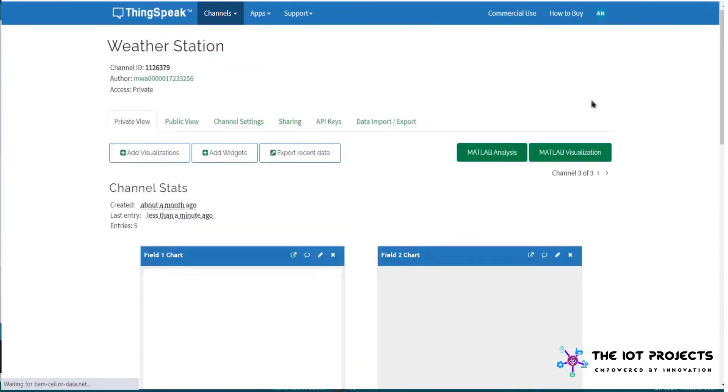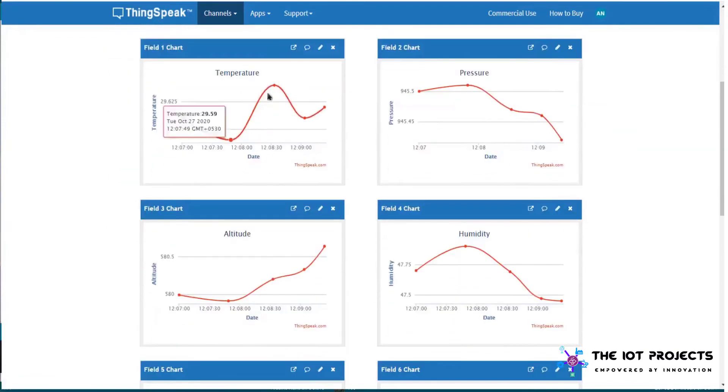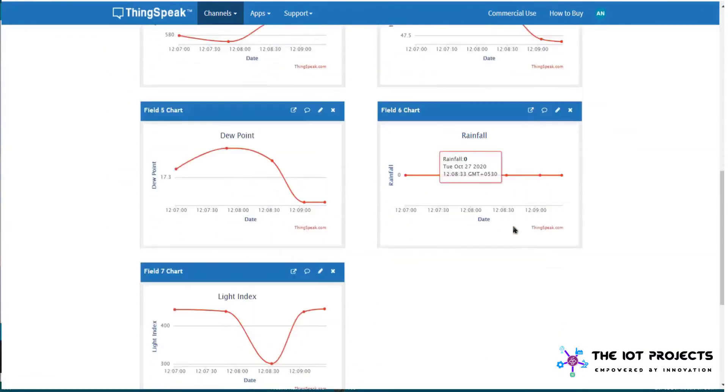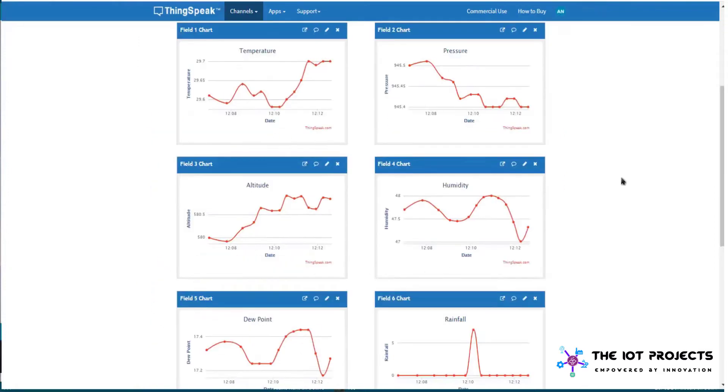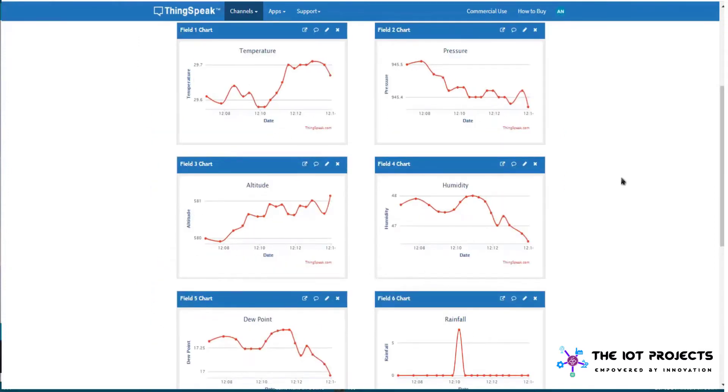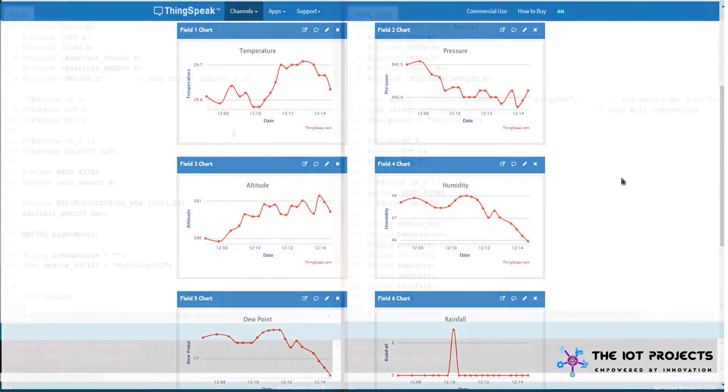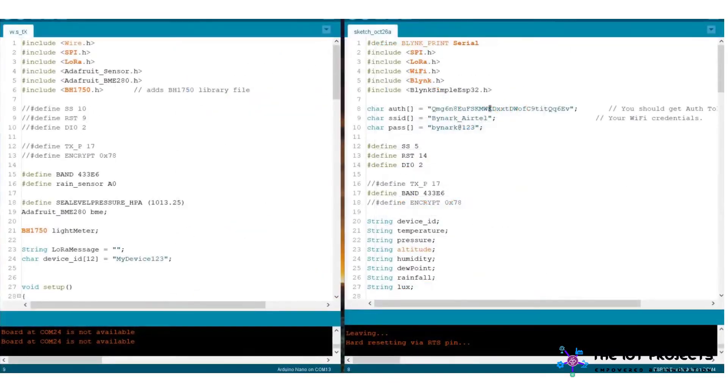Now go to the ThingSpeak private view. Here you will see all the data logged in in a graphical format. The data received after the interval of 15 seconds but you can increase the delay.